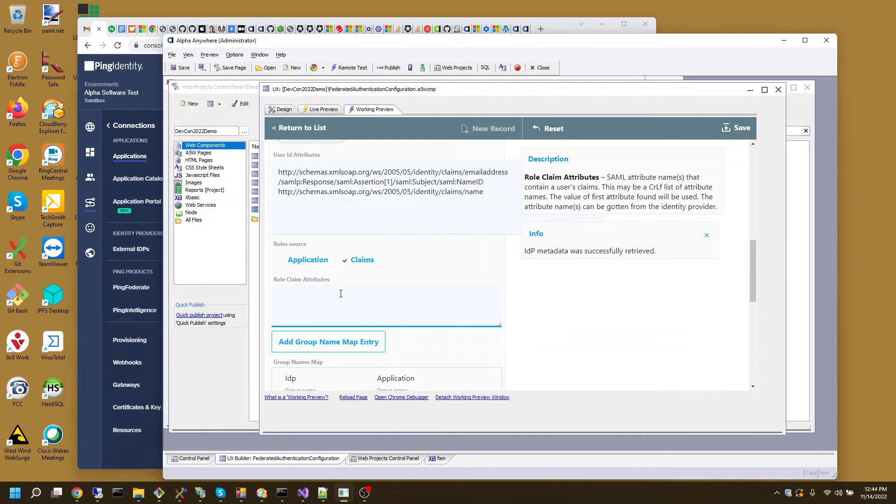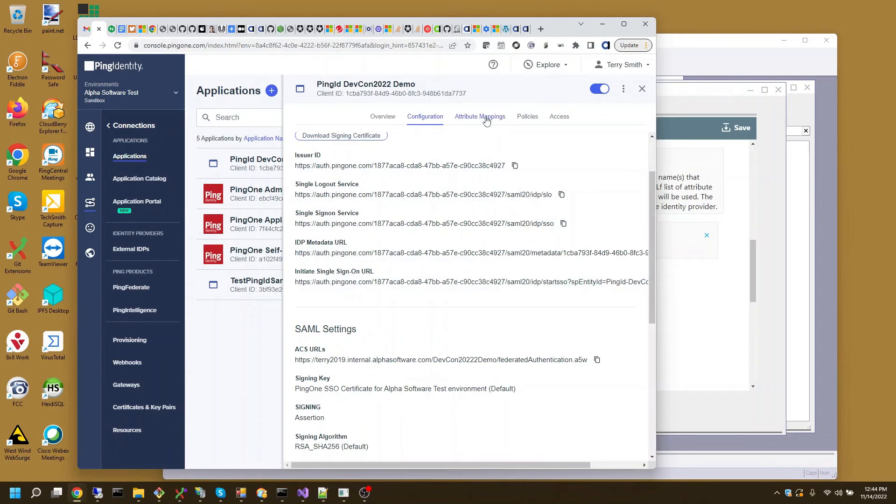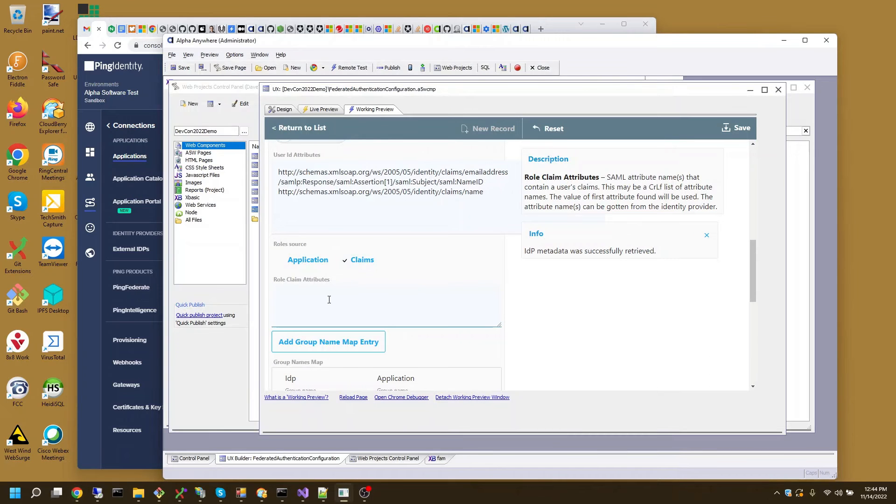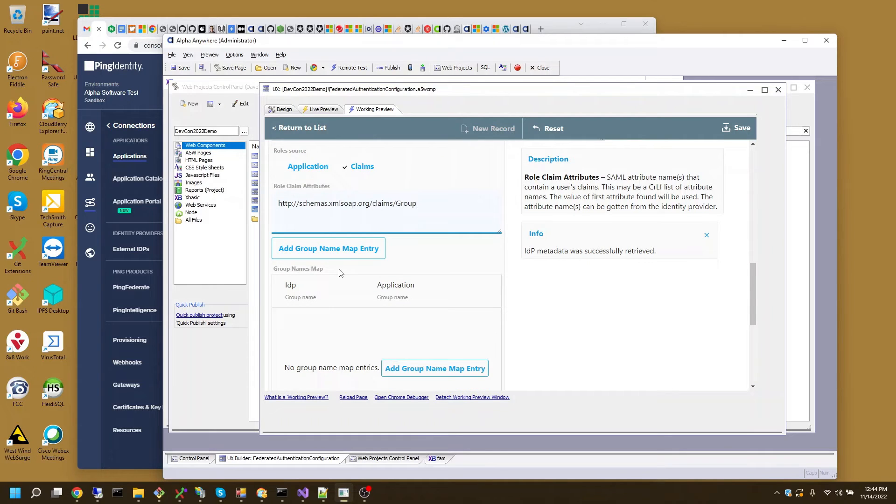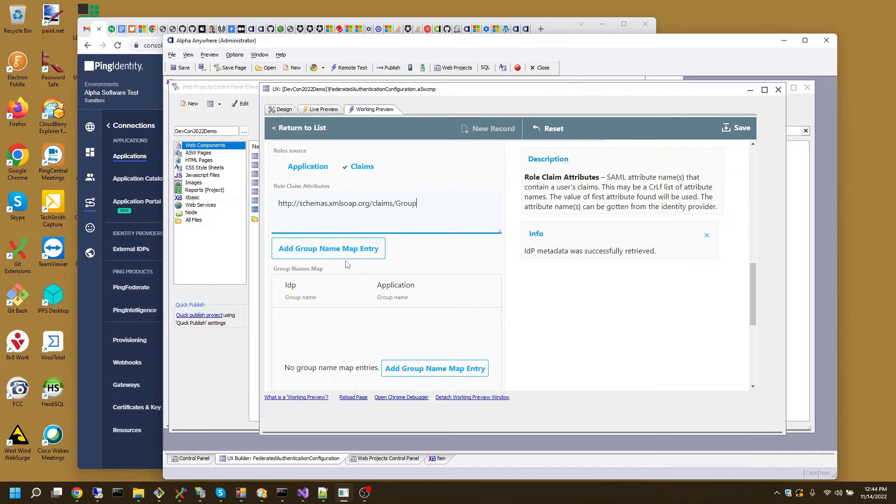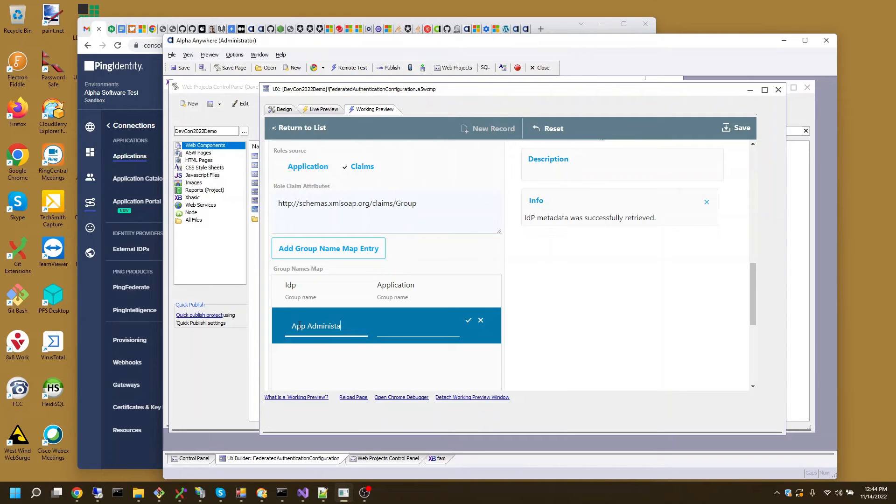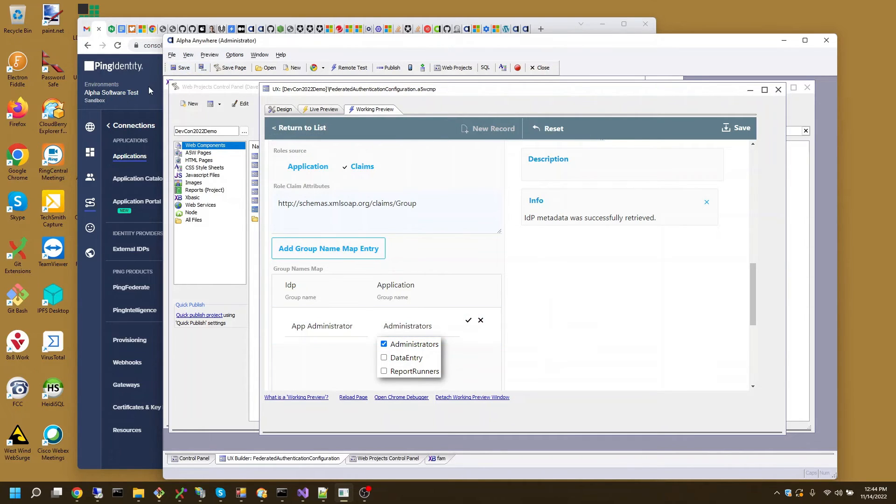And now I need the role claims, which I think I should still have. Nope, that's the email address because I copied and pasted that. But I am going to go back quickly to get this attribute mapping for groups. Come back here. I want the role claim to be in, look for the role claims in groups. And because I'm using this group, it does not exactly match up with the group names that I have in the application. But there was an app administrator.